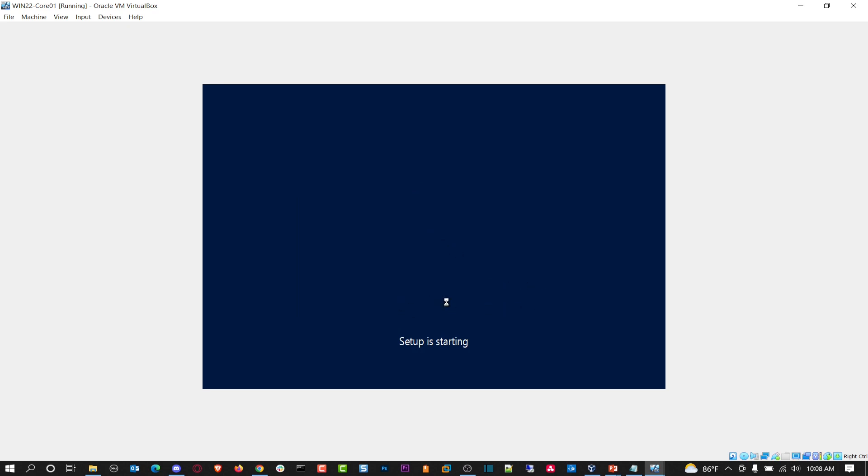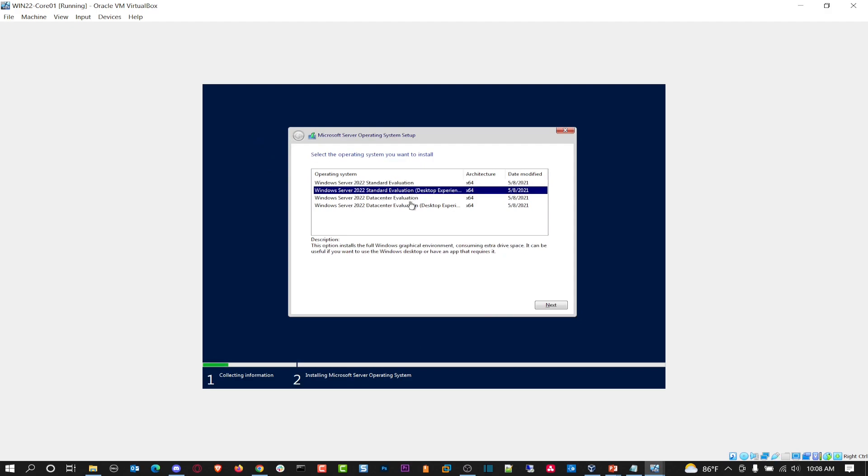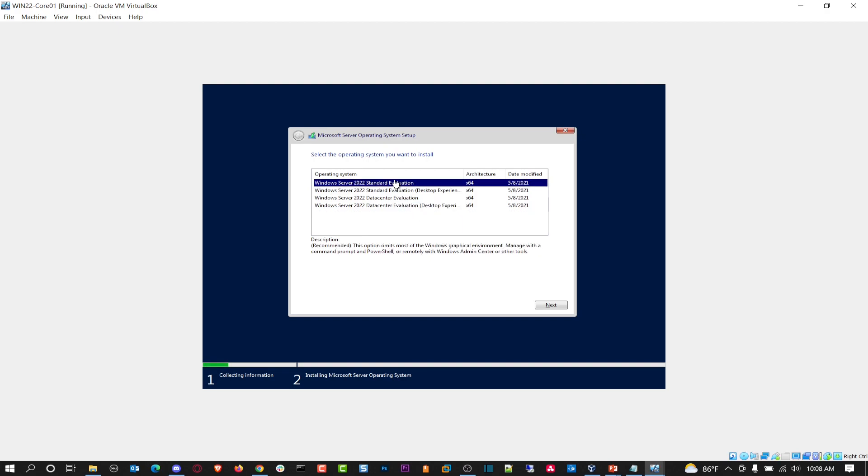It's pretty much the same process as installing the graphical user interface or desktop experience edition, but we're going to only have a command line or PowerShell, but they have something called server configuration or the S config tool that we can utilize.